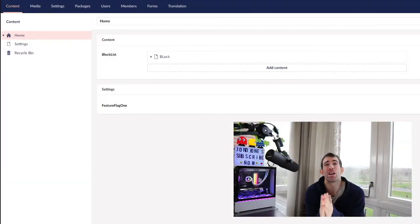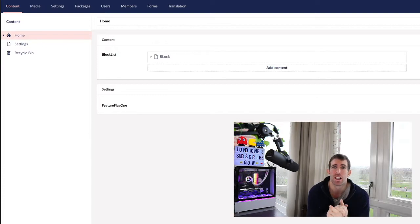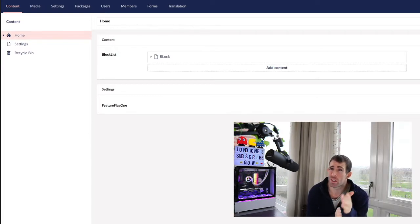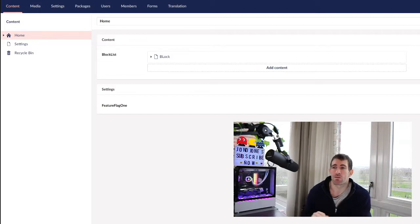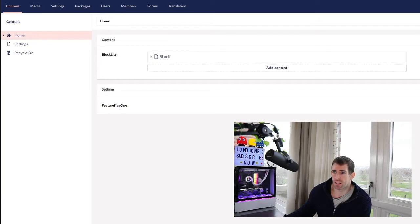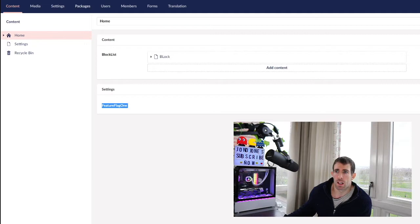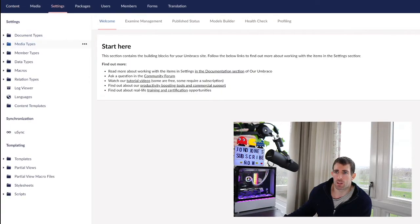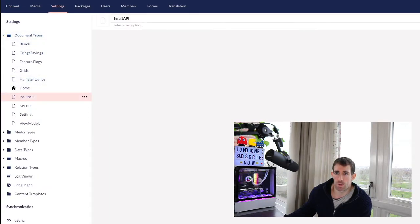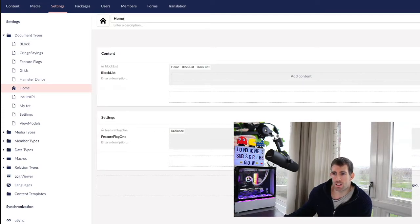The first pattern that we're going to discuss is the homepage pattern. Now you can probably guess by the name where the settings are going to get stored. Yes that's right, it's on the homepage. So as you can see on the screen in front of us, we have this settings group area, and here I've got a setting called feature flag one. If I went to my document type, you can see it's very simple. Now this is a very common pattern that a lot of people use.